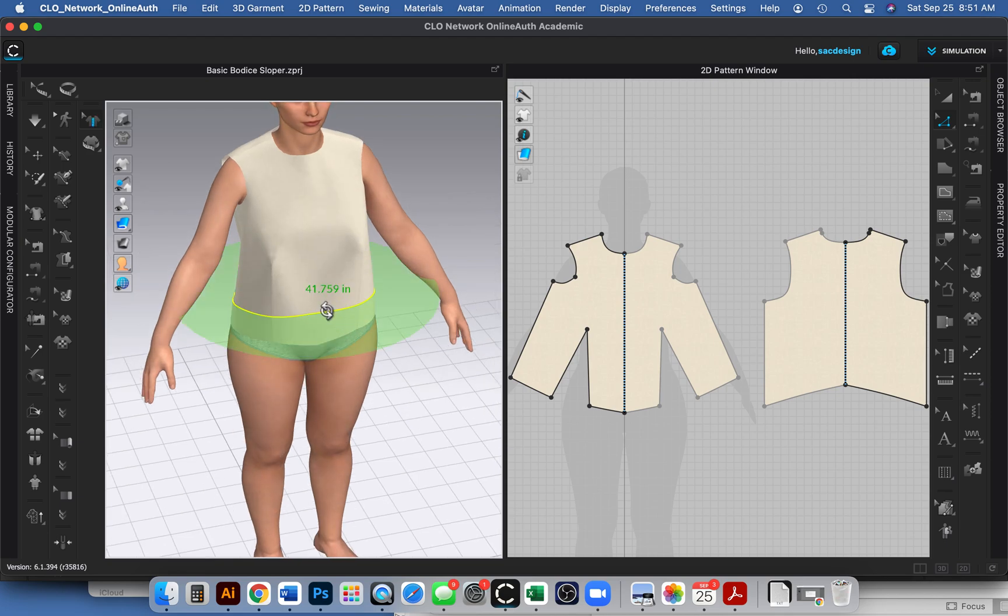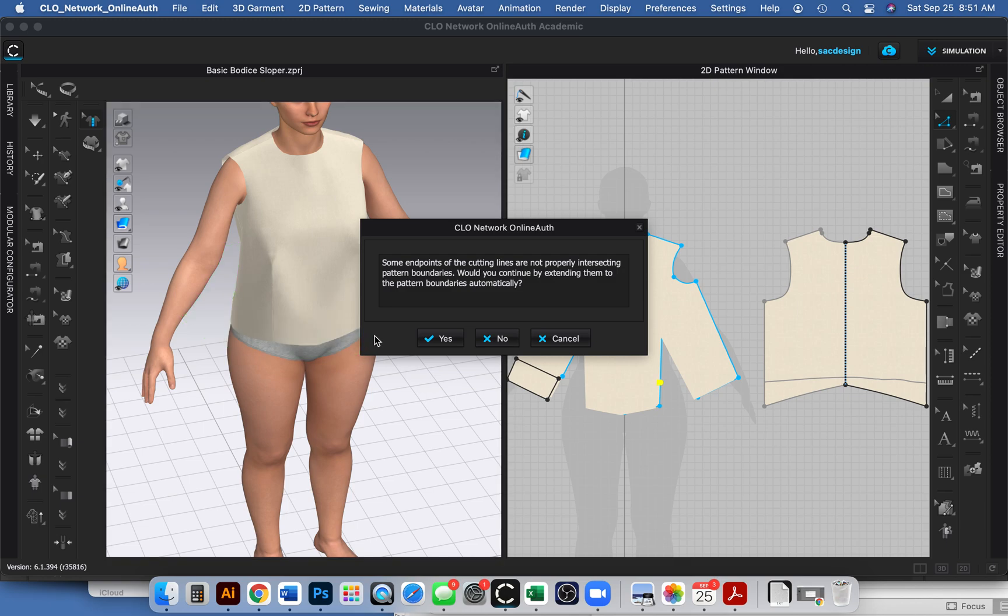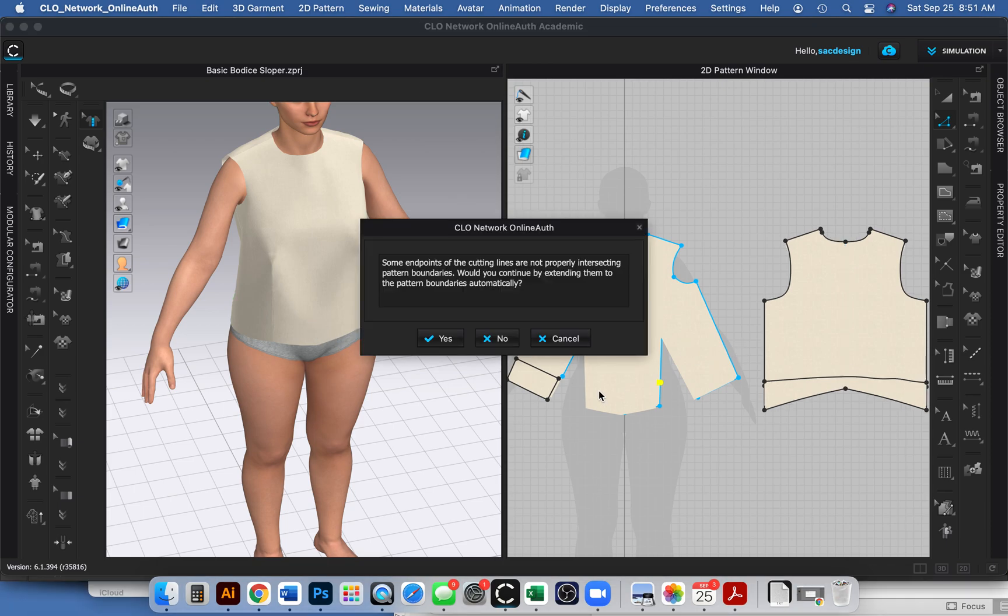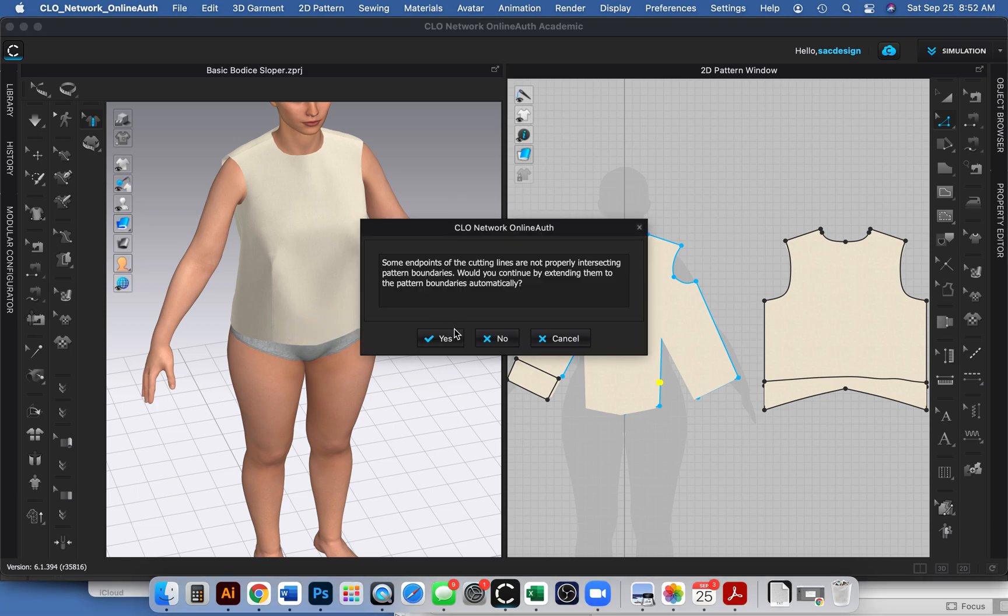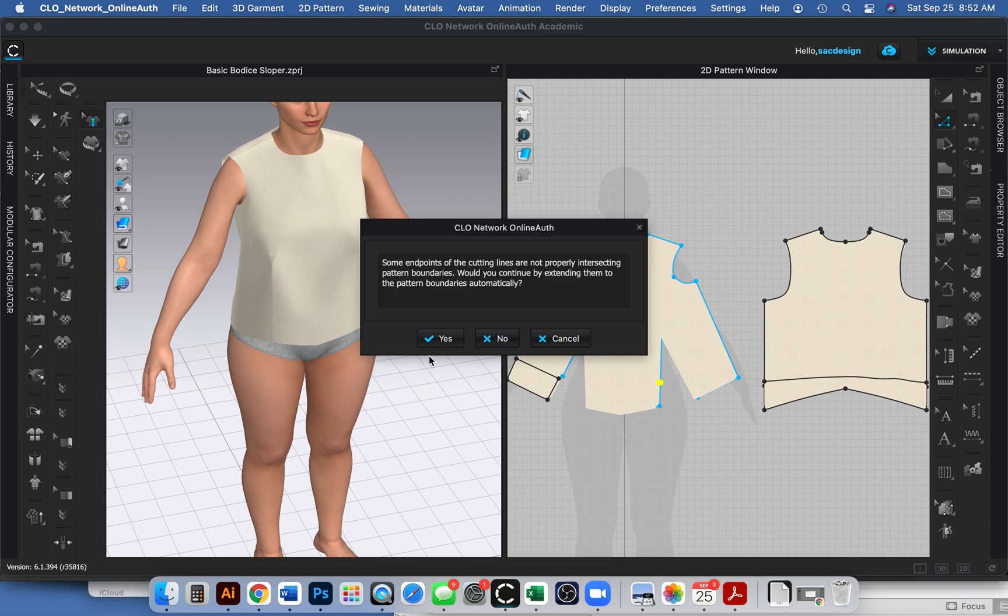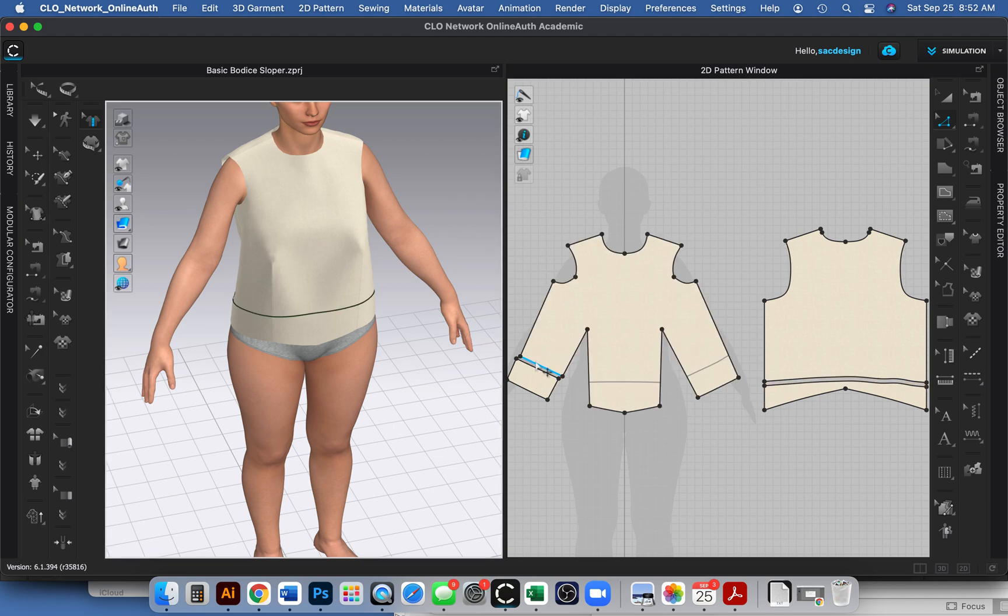Now to do anything with it, I need to go to that edit tool, the one with the little white arrow. I'll click it and make sure it's selected and I right click, and these are my choices. I can trace it as an internal line if I like and then make some adjustments on my 2D pattern, or I can just cut it and have it fall to the floor. Some endpoints of my lines are not properly intersecting - would you continue by extending them? Sure, okay.